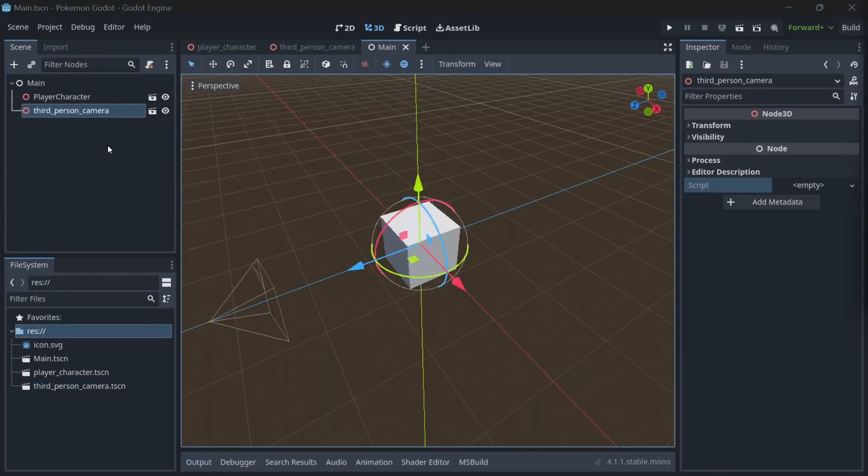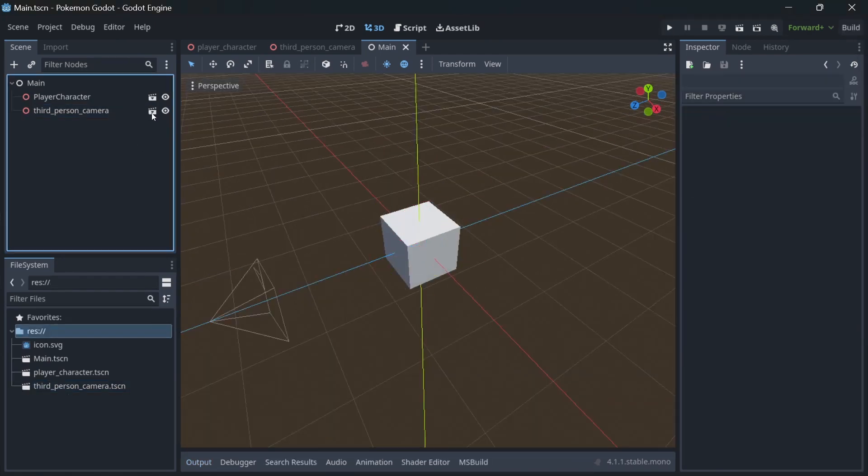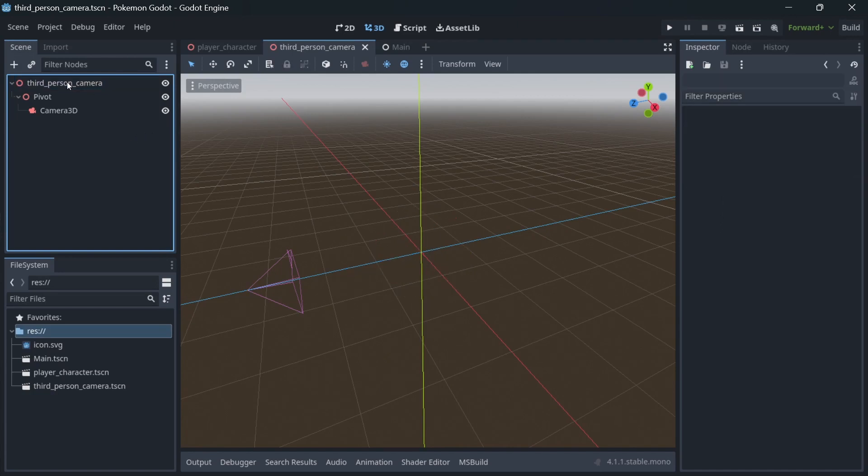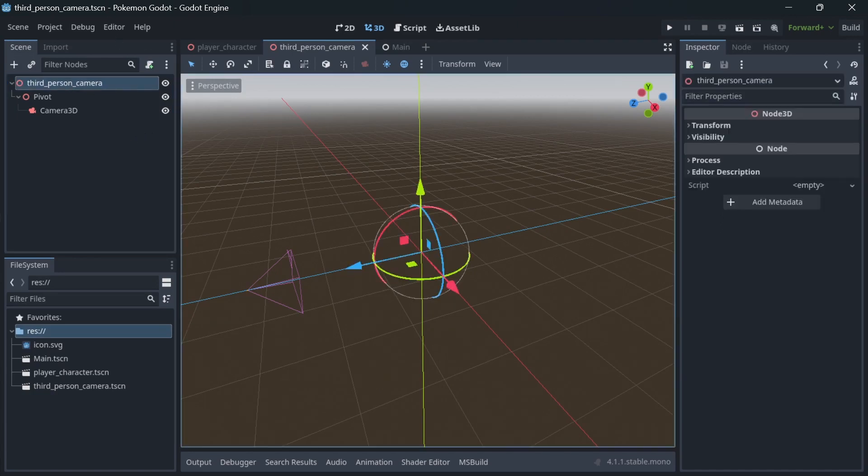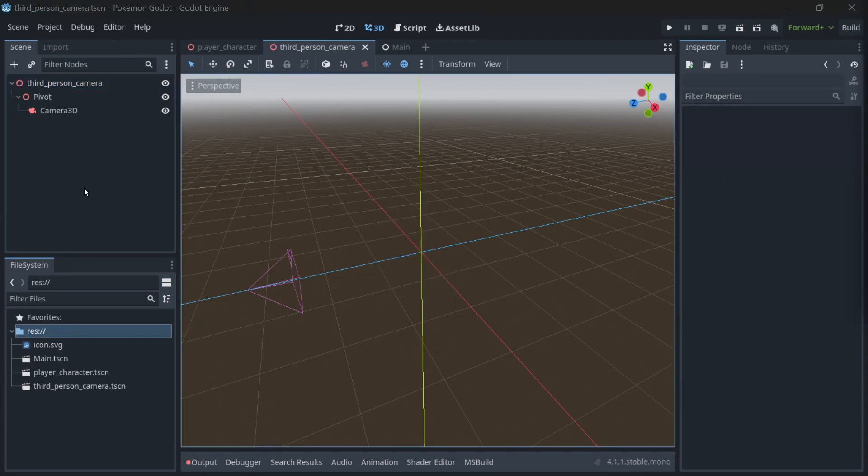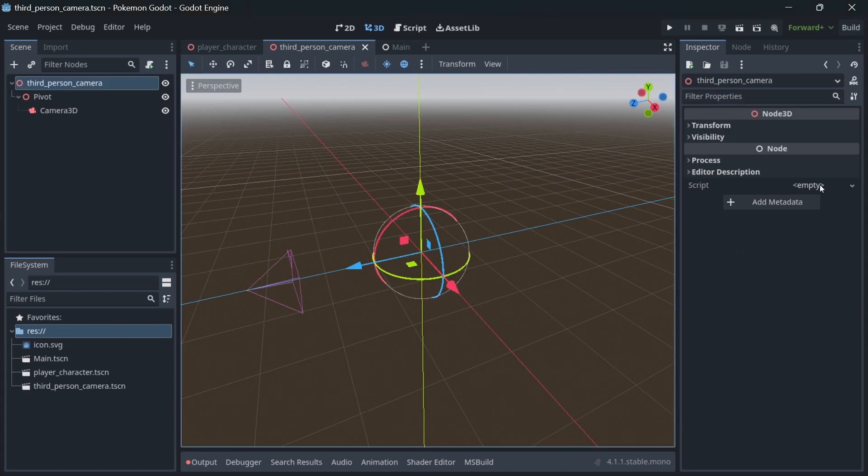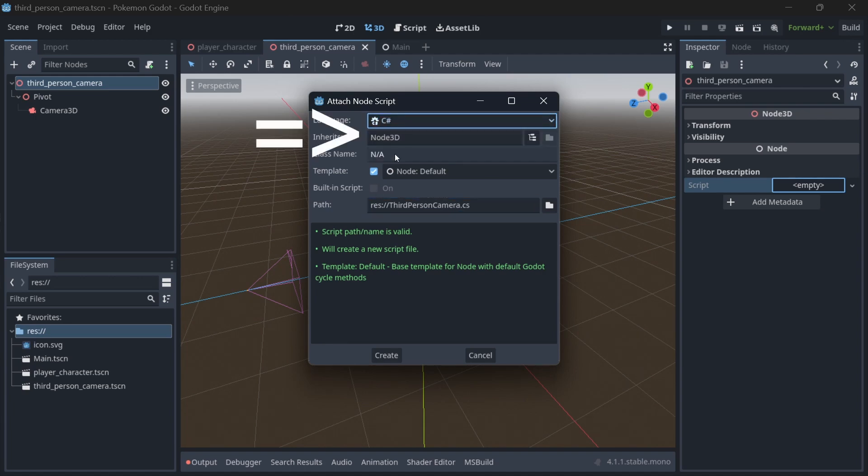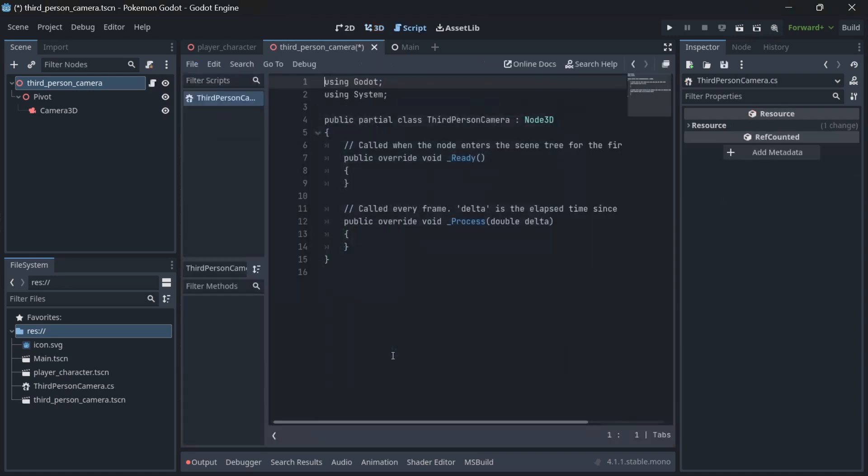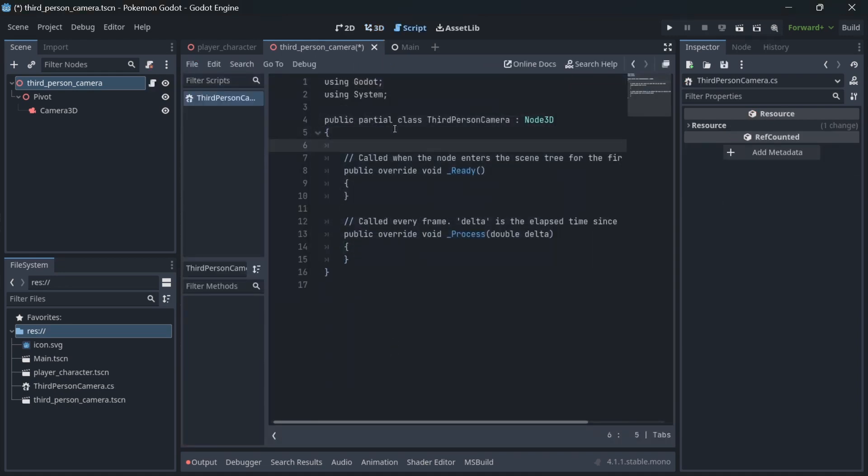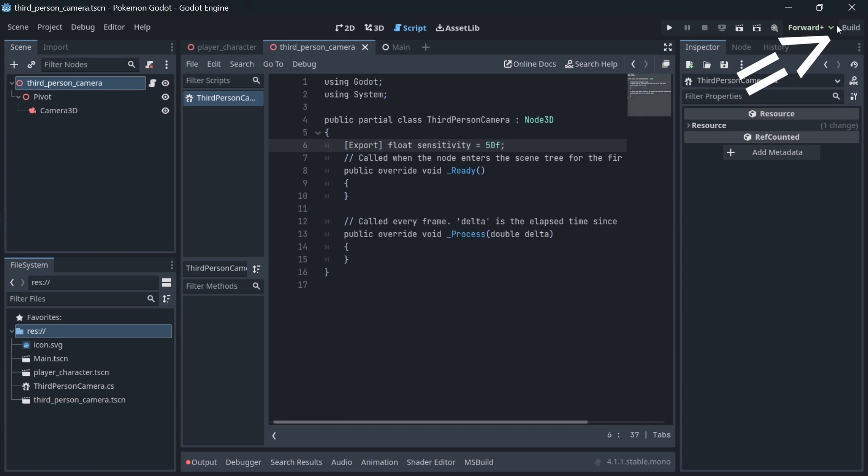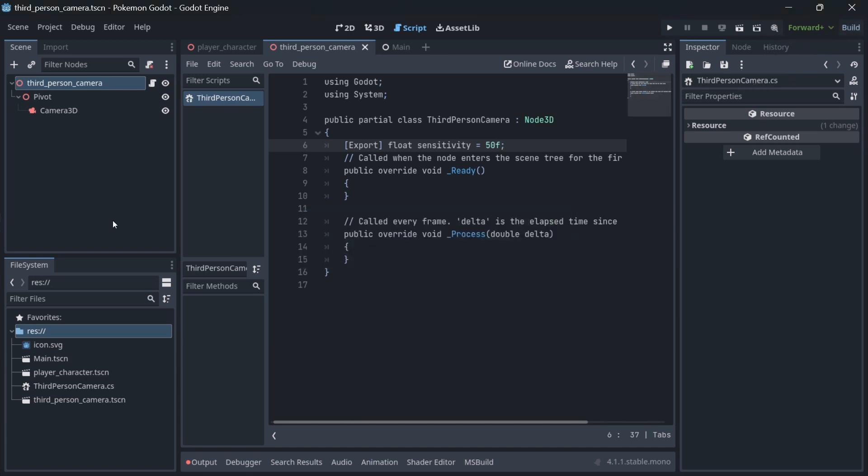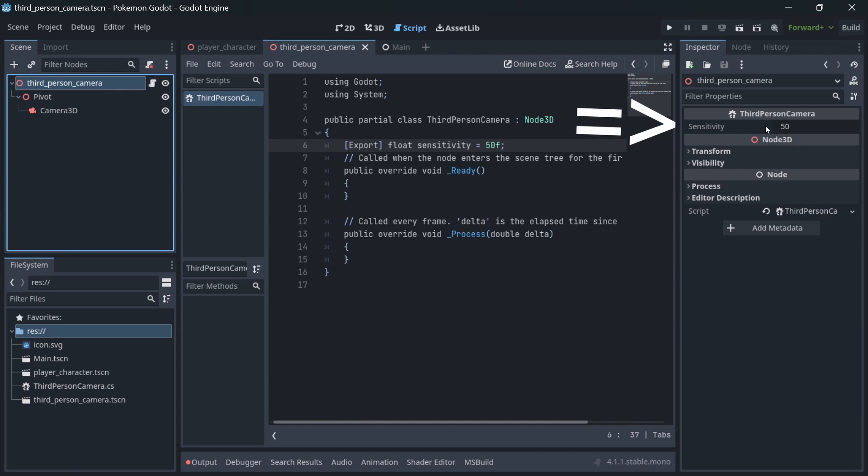Now open the third-person camera scene. Select the main node and let's create another new script called third-person camera. Make sure you set the script to be C#. Inside the newly created script, declare an exported float variable called sensitivity. If we build the project now, variables marked with export attribute will be available to edit inside the editor. This is nice for fine-tuning values.